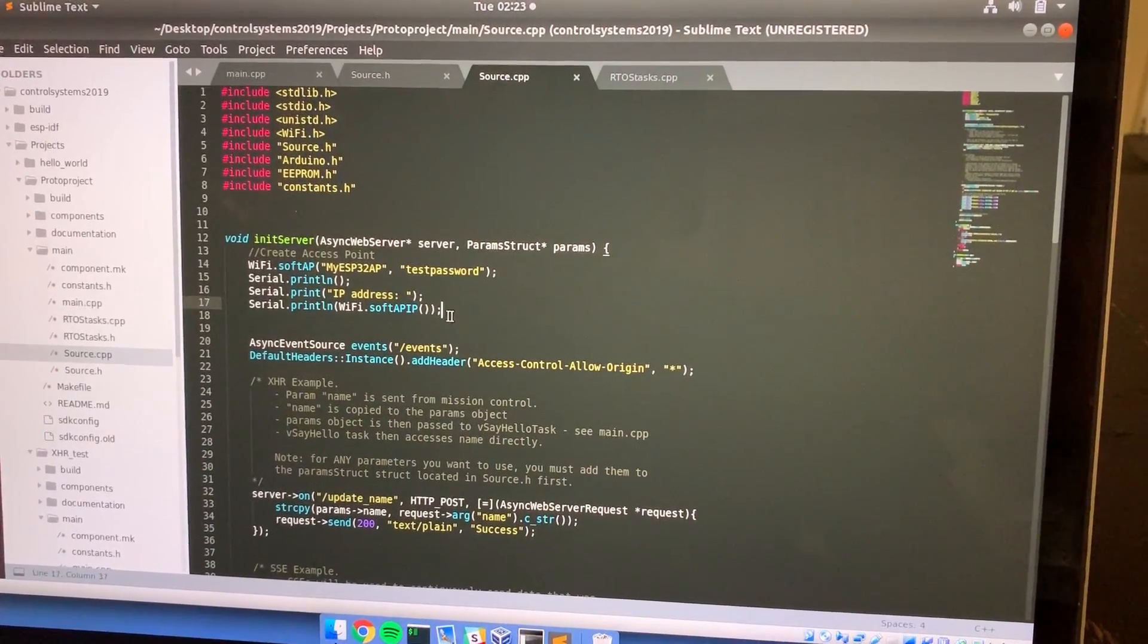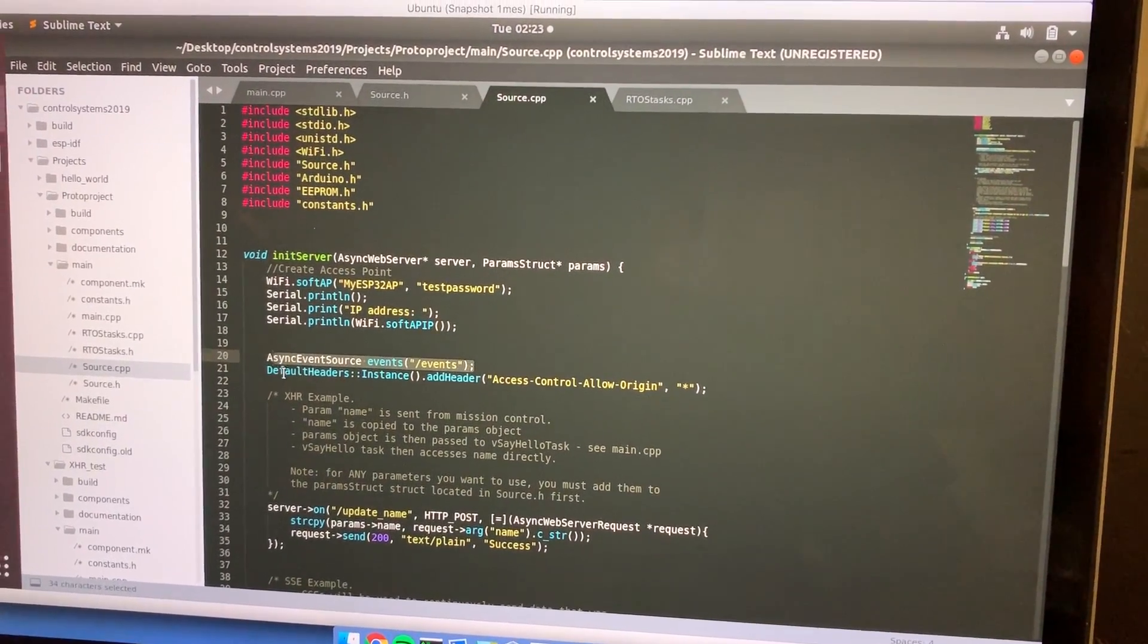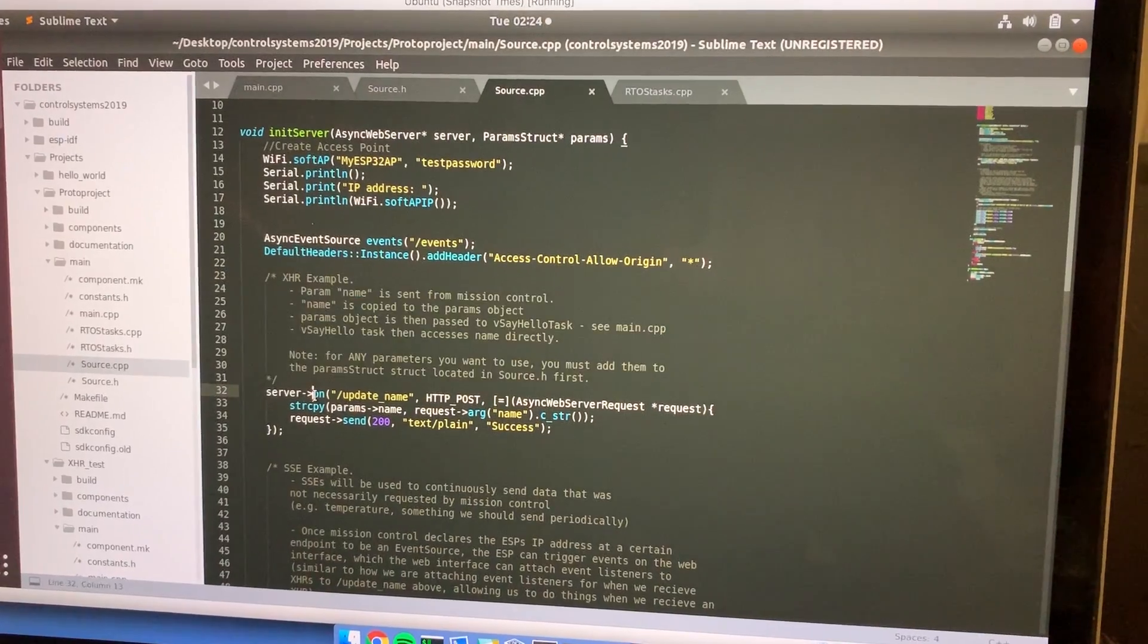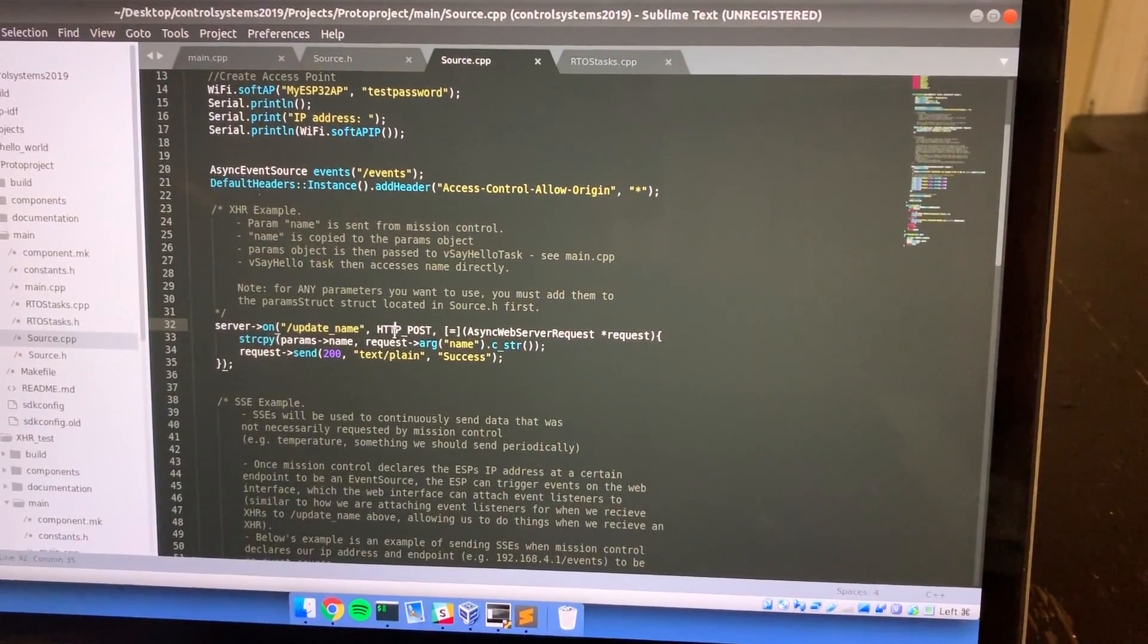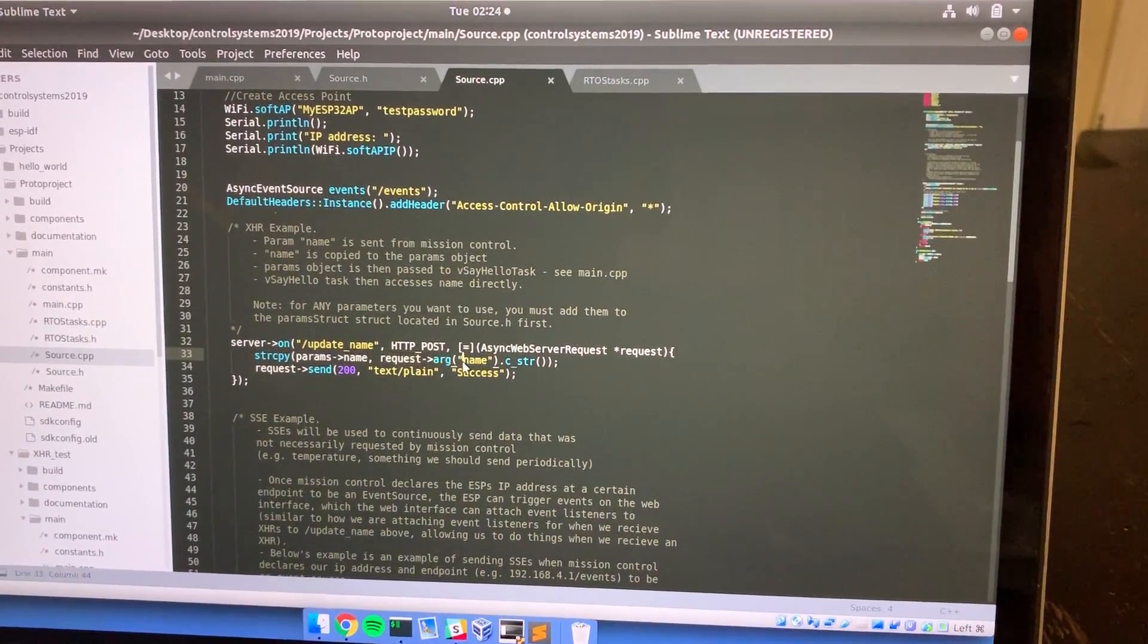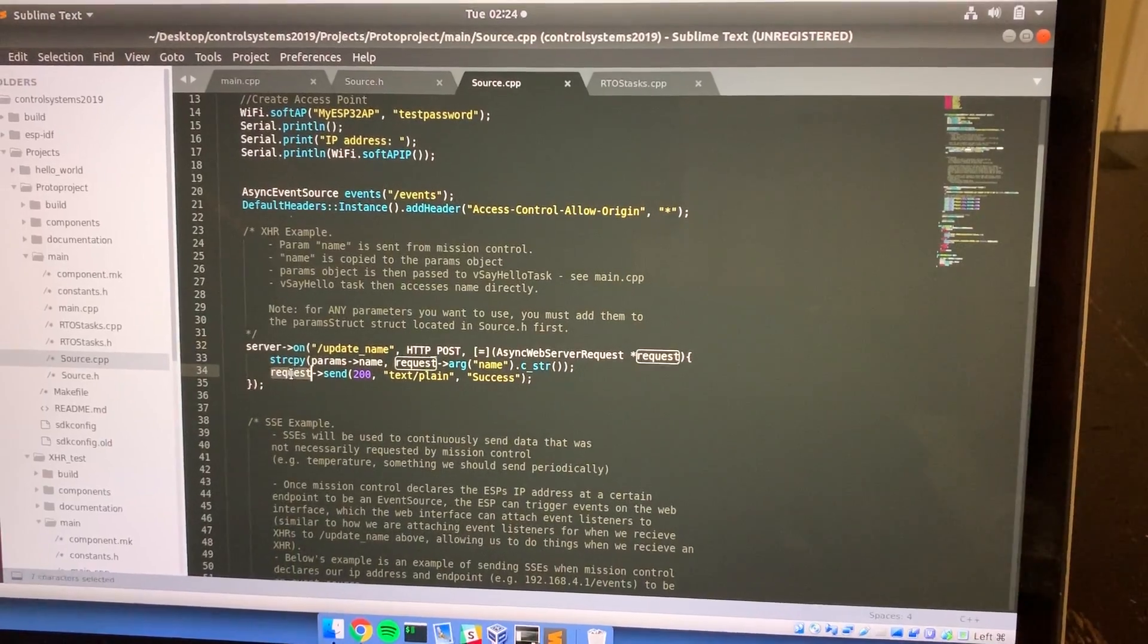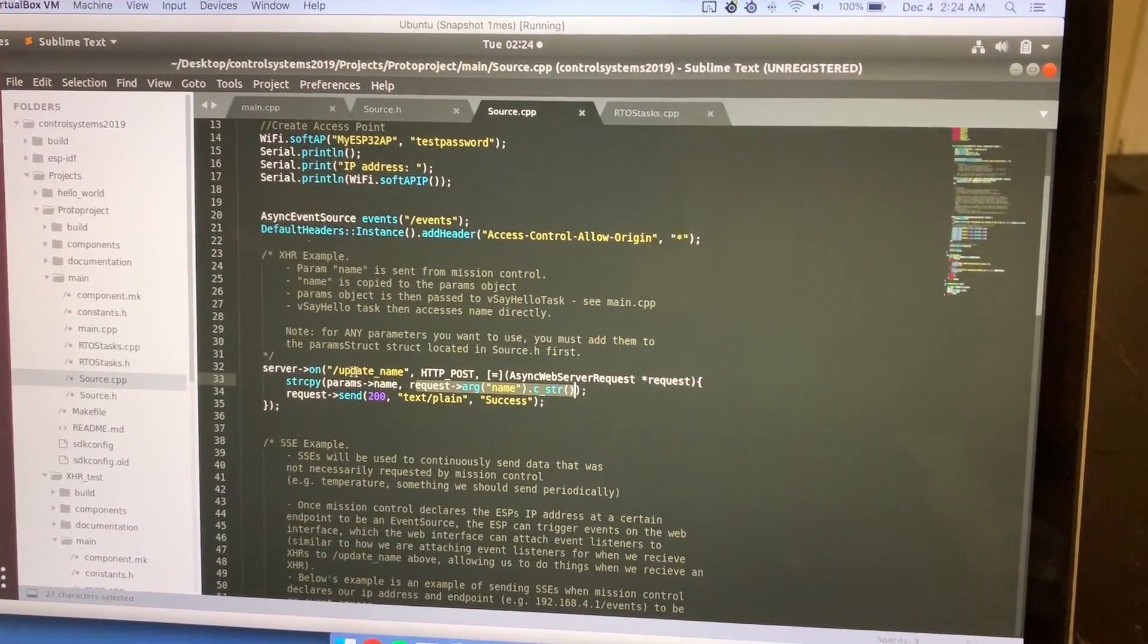We're going to go to source.cpp and you'll see there's a few things happening here. First thing we set up our Wi-Fi network, then we create our server endpoint for SSEs. You don't have to worry about that right now. What's important here is just this XHR thing. As you can see, I've wrote some comments if you want to read through this later. But basically, once we send an XHR to the update name endpoint, which is a POST request, then we copy the contents of the argument key value pair in the request object being sent from mission control, and then we just send as a response to mission control it was a success.